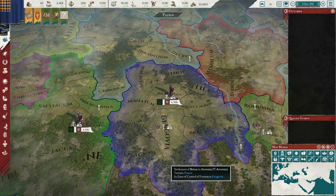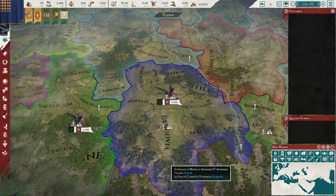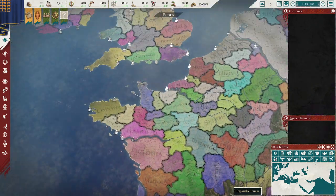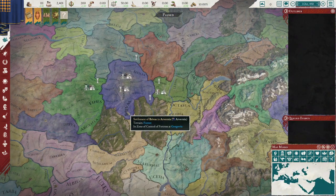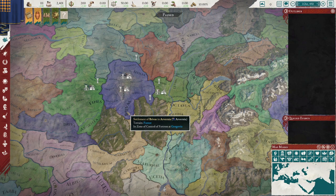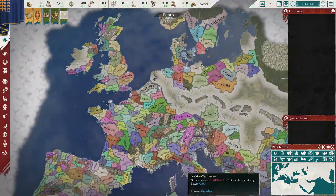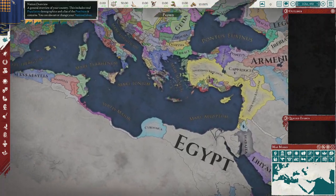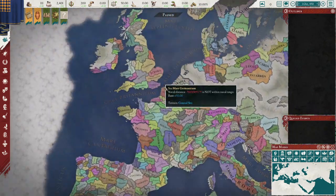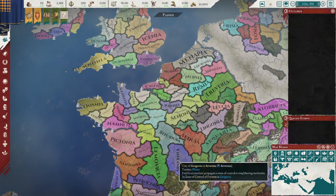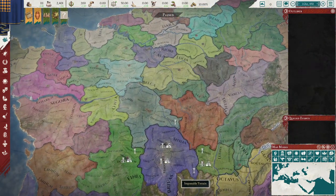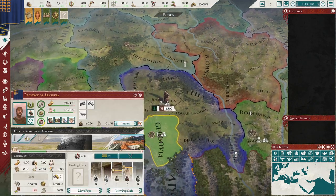Hello everyone and welcome to Imperator Rome. I'm Lord Foreman and here we are going over a tribal economy. If you haven't seen a general economy guide, go check out my other one where I show you as Judea — that will teach you more about trade routes and stuff. But I have a lot of questions from people about a tribal economy in general.